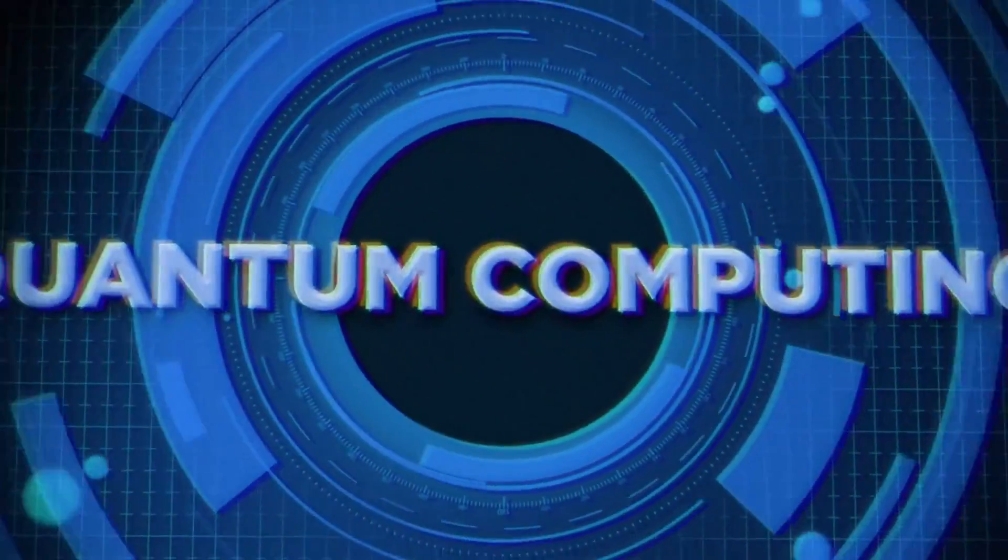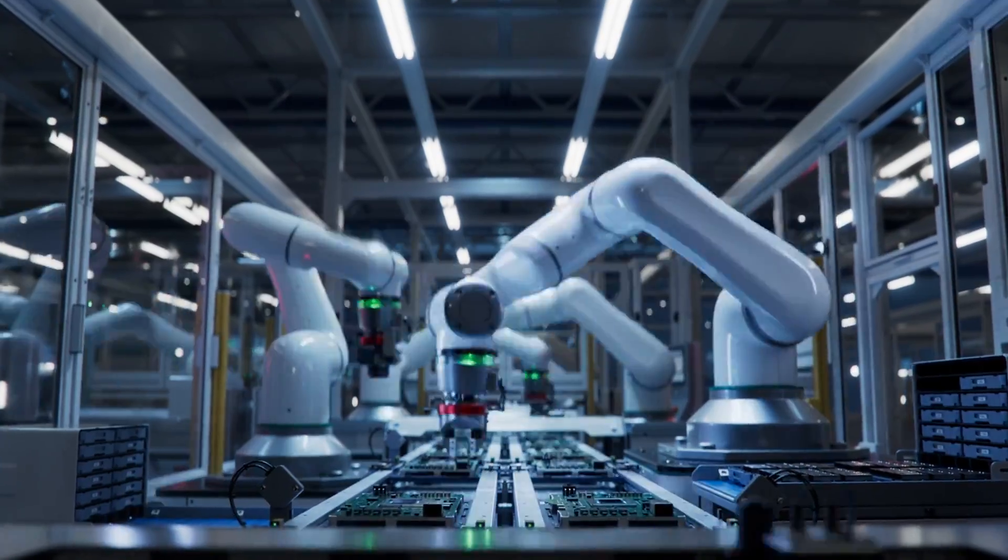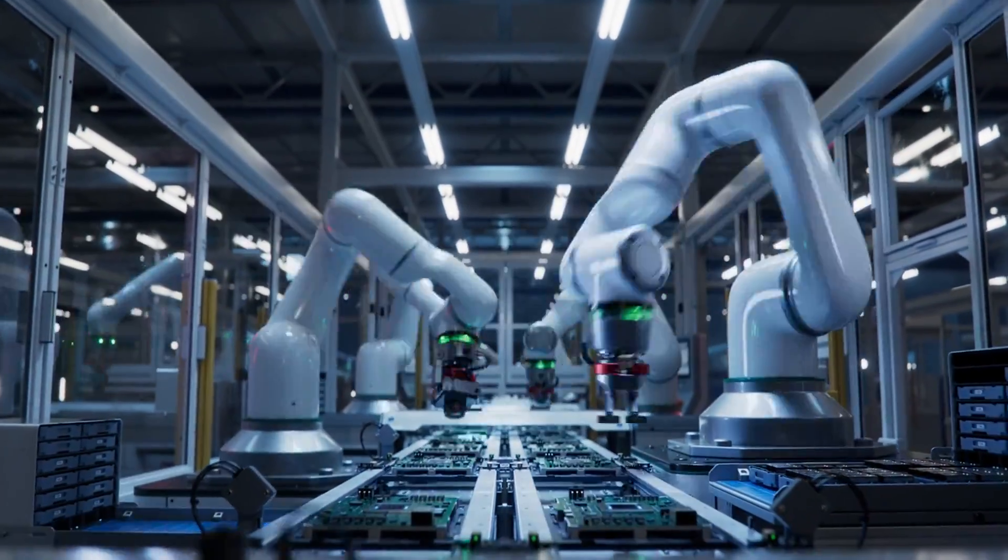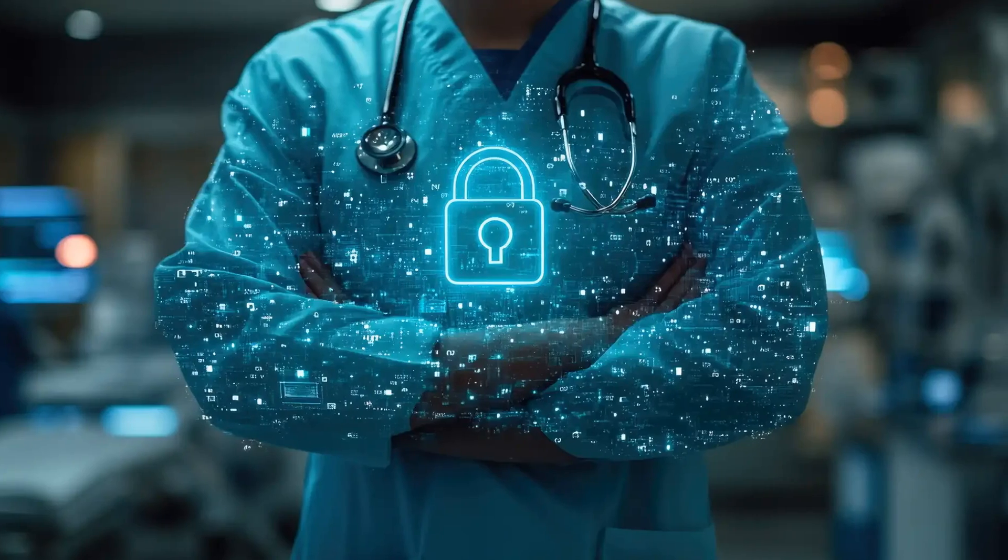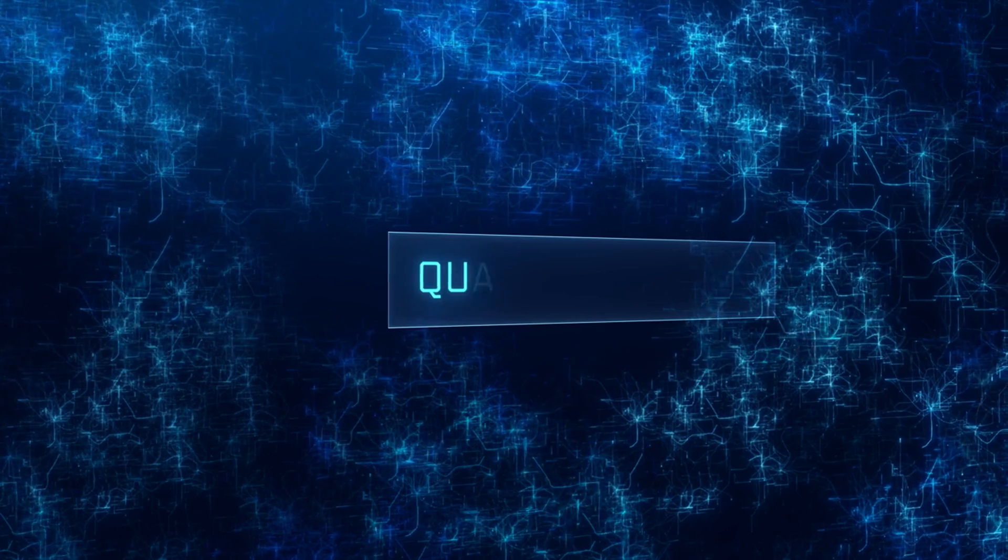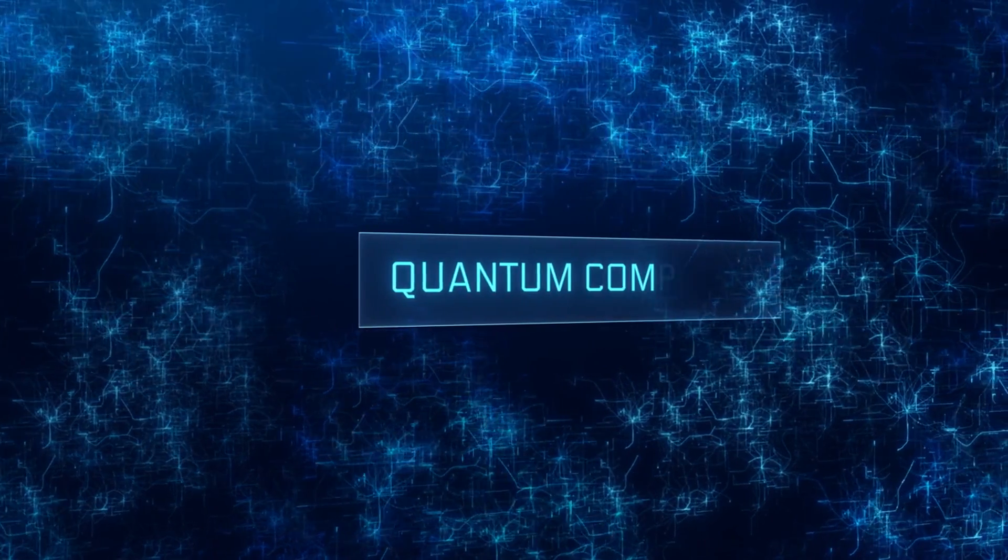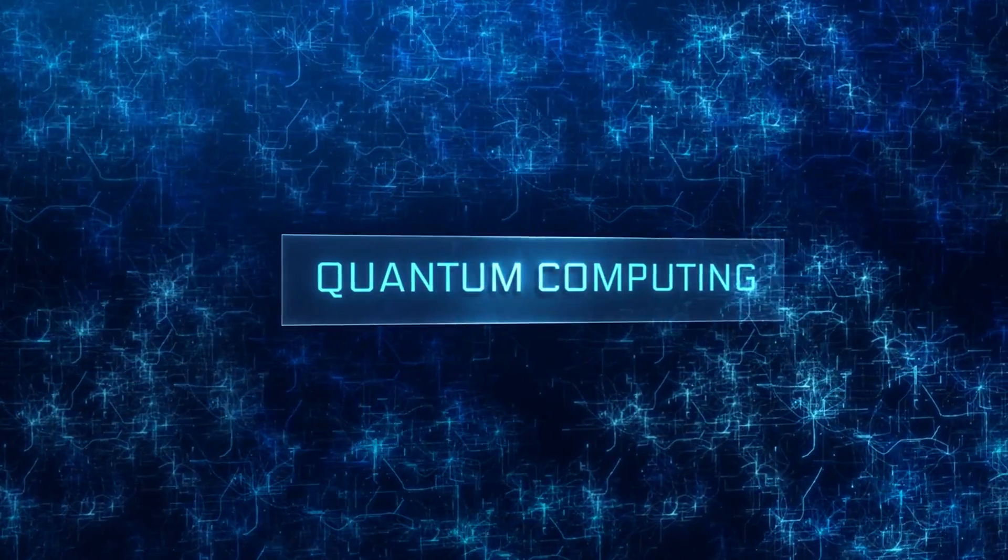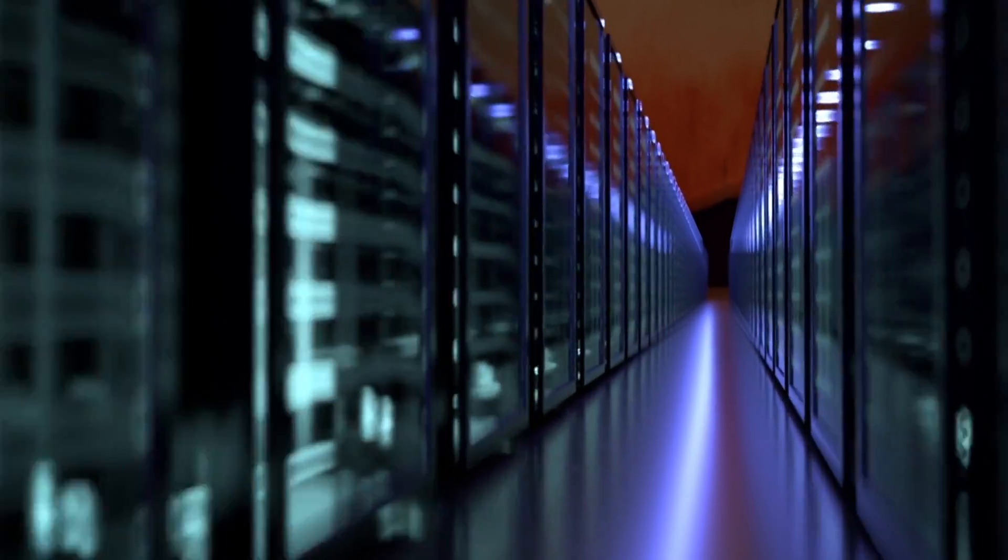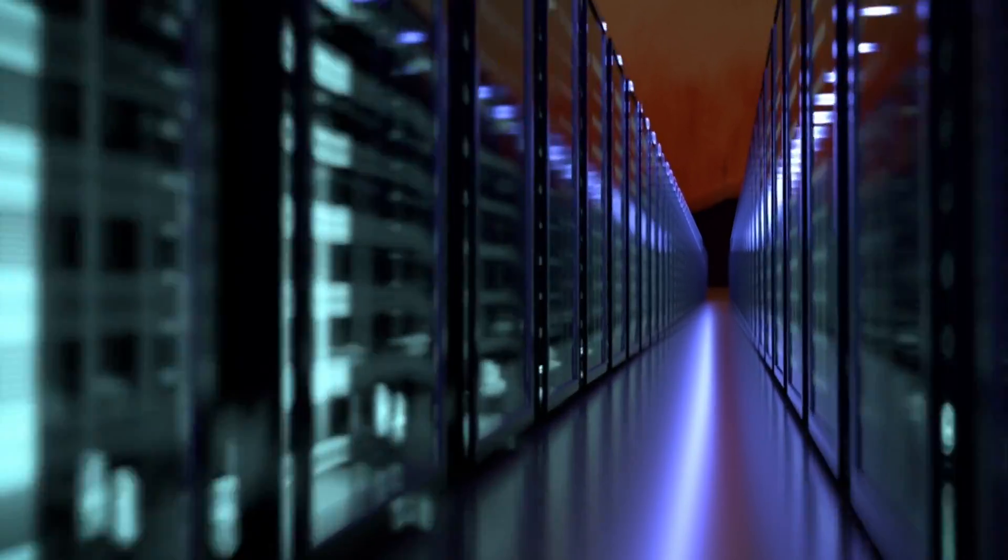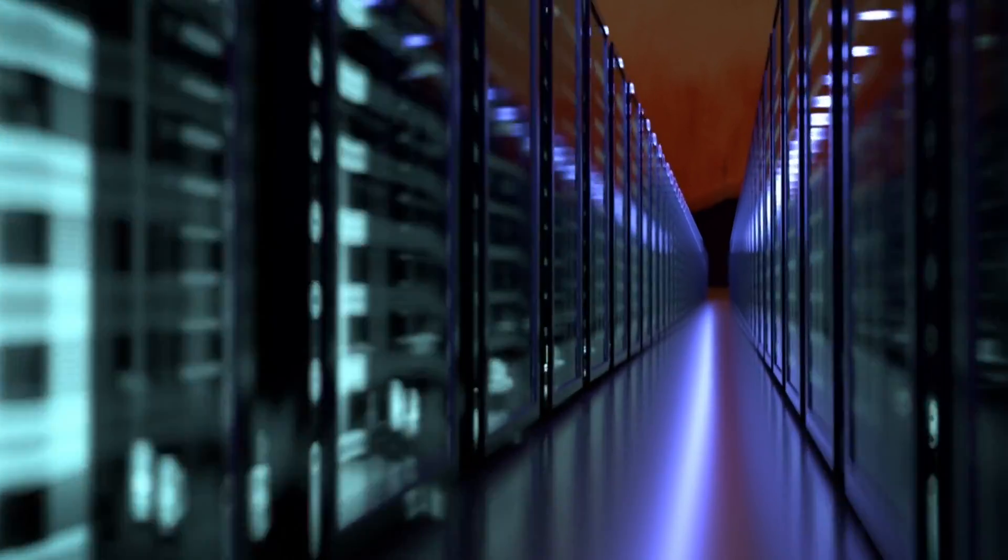Quantum computing is already starting to change the game, and it's about to revolutionize industries from medicine to cybersecurity. But what exactly is quantum computing, and why should you care? Stick around, because I'm going to break it all down for you in today's video.